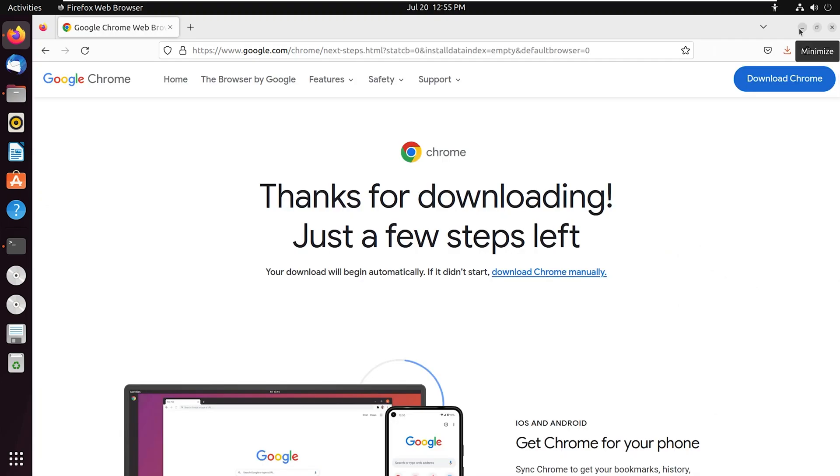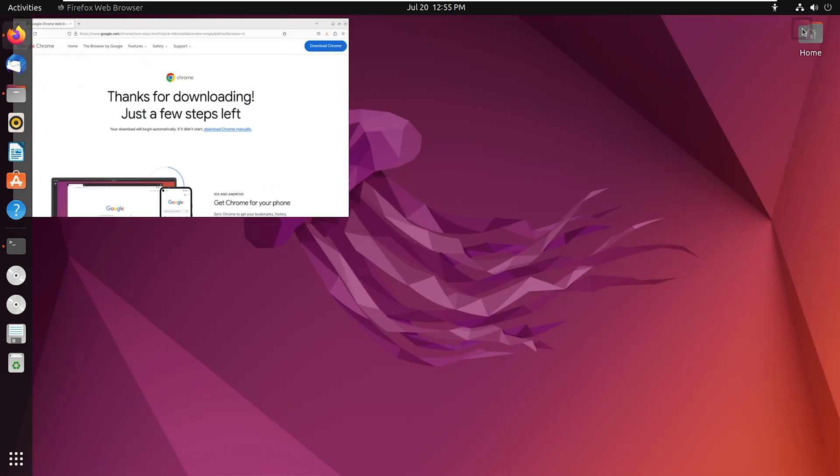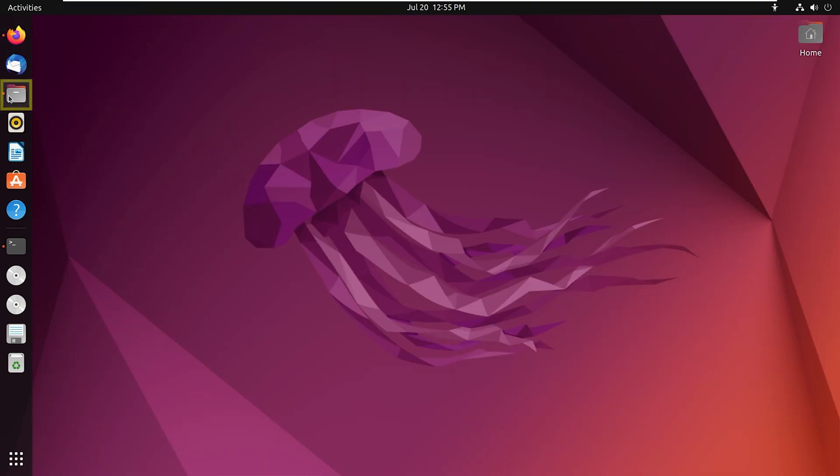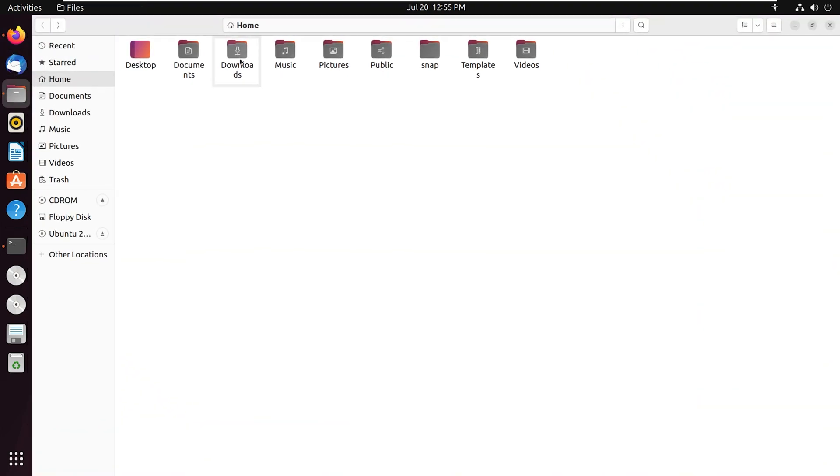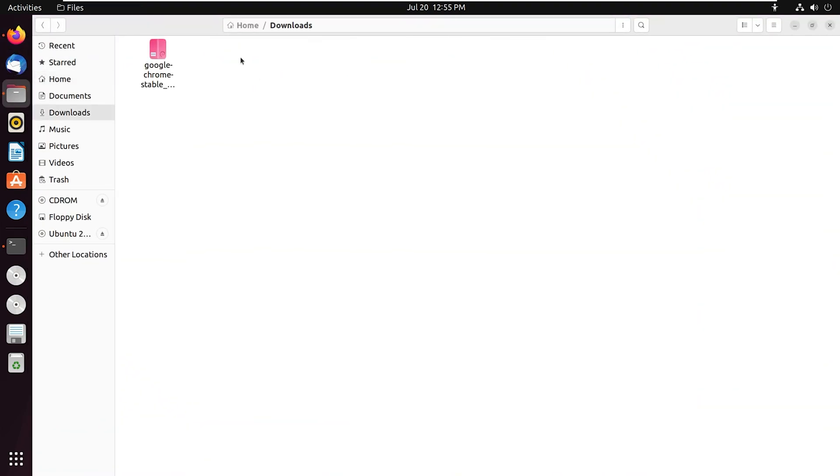Once the download is done, you can minimize Firefox. Now to check, open files, then downloads, and you can see the downloaded file of Google Chrome is here. Now minimize the files also.